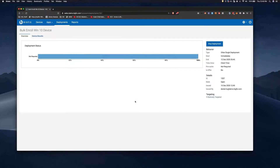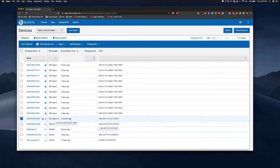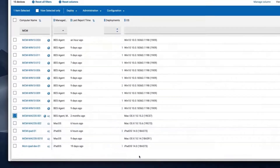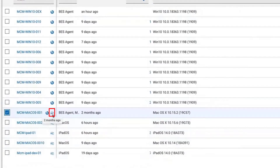On the devices page, it's going to take some time for these machines to run that executable and register with our web UI. But you'll notice devices like this here where you've got two icons — one for the BigFix agent and one for MCM enrollment. That simply means you can use both techniques to manage those machines.